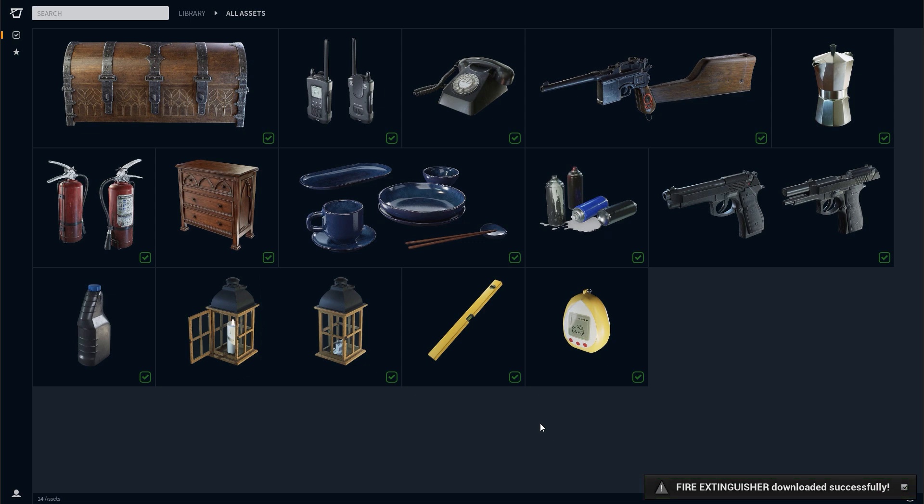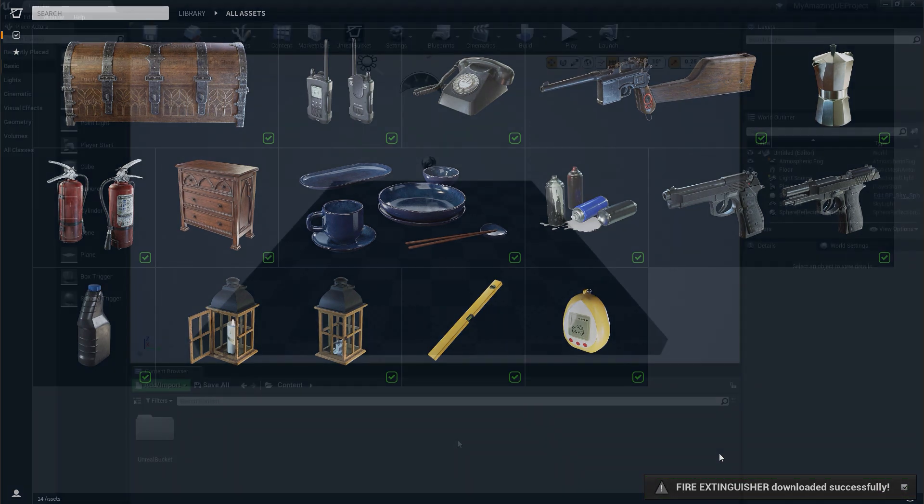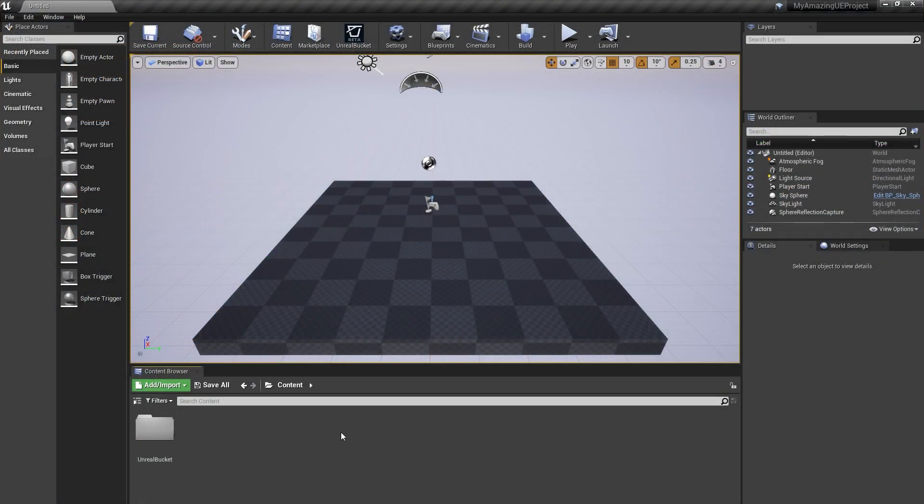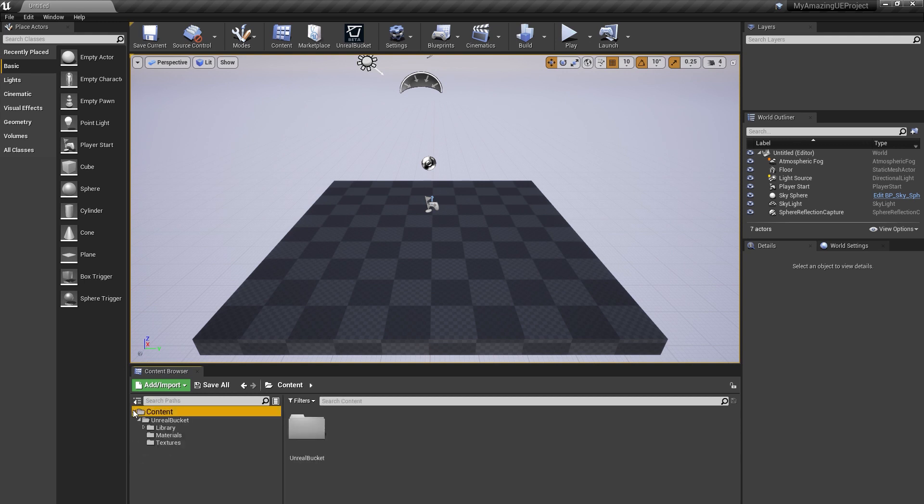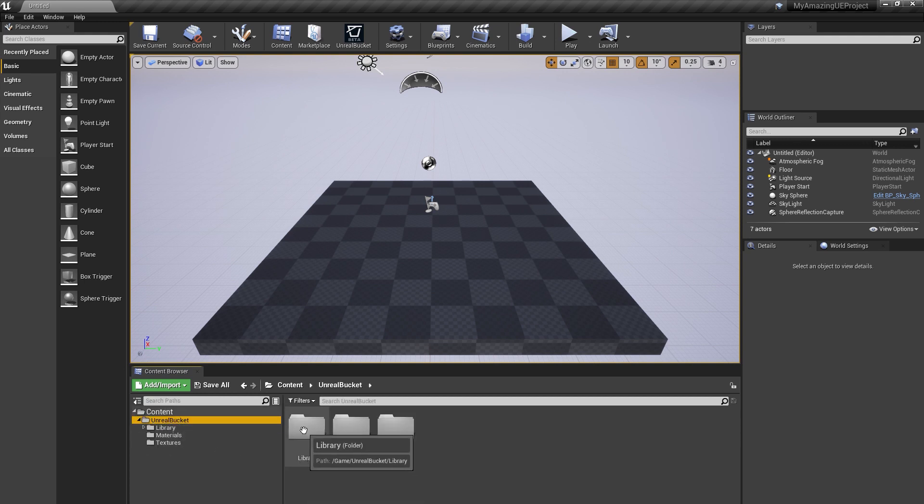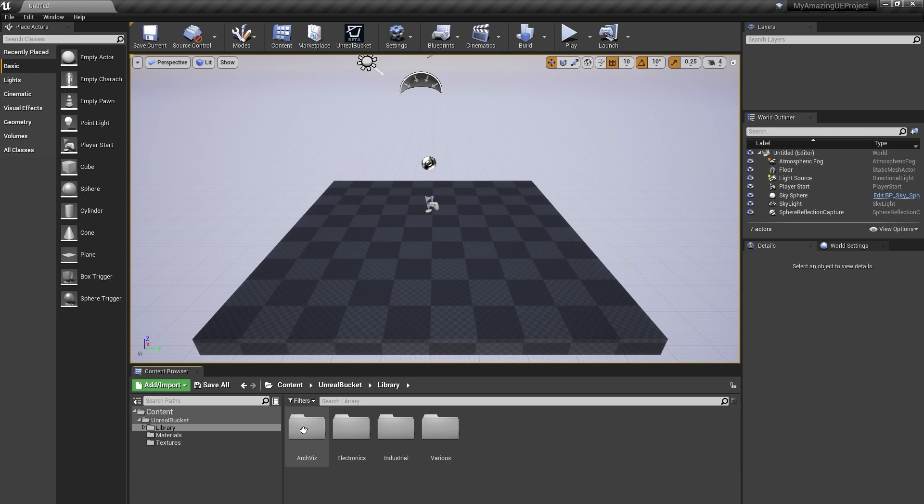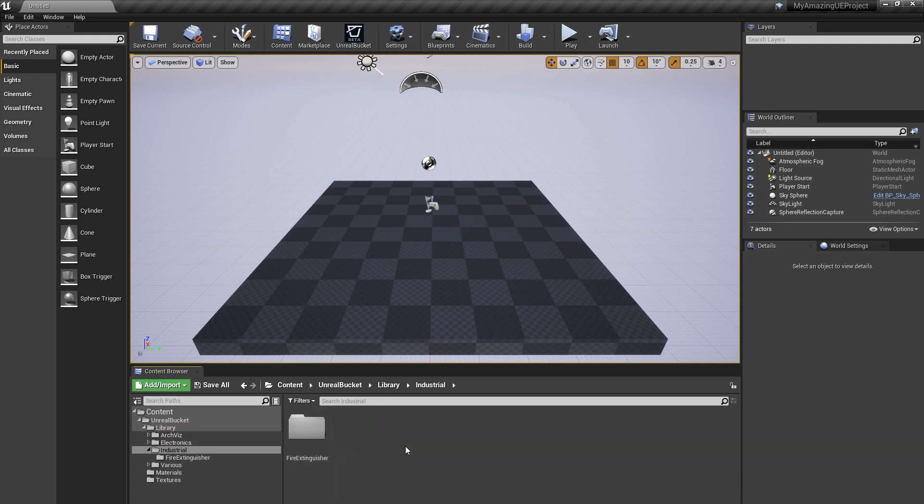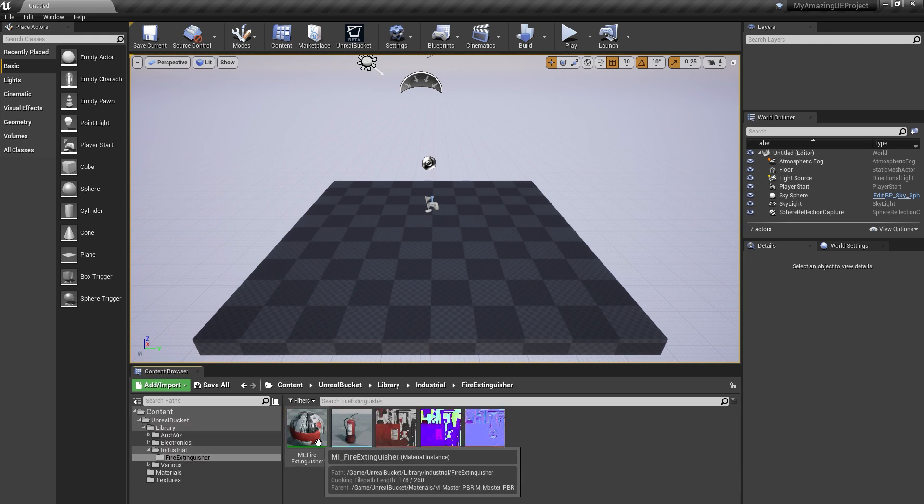Alright, we've just finished downloading. Let's see what we have. In the content browser, navigate to the Unreal Bucket folder. Here you will find the library with the same categories and the same name as in the plugin.